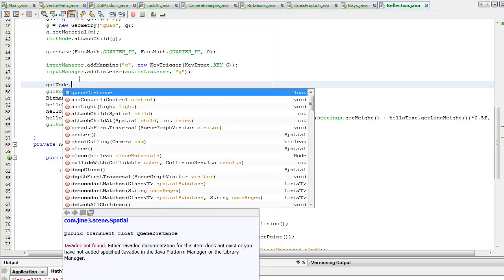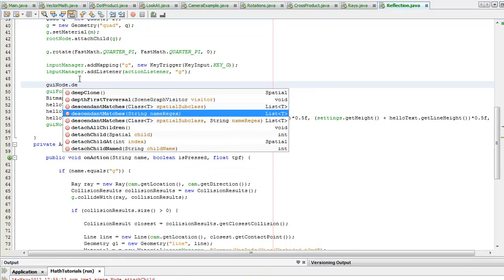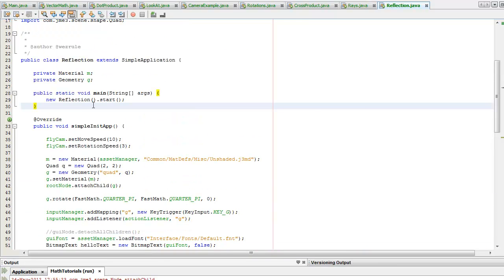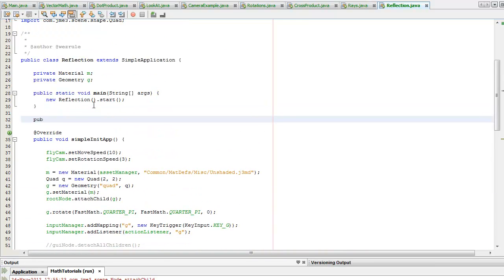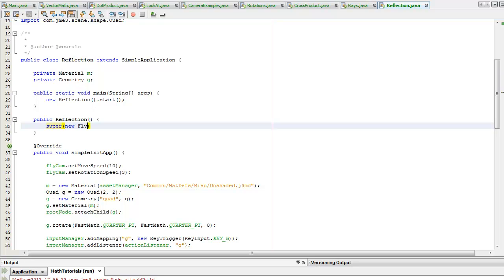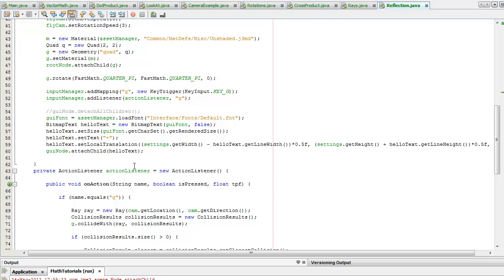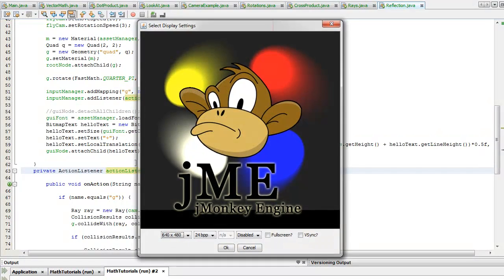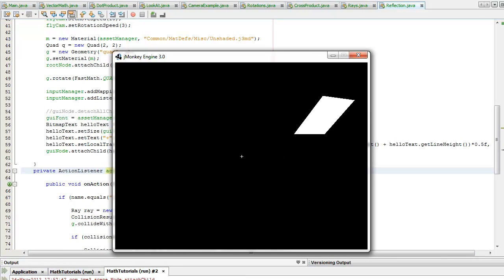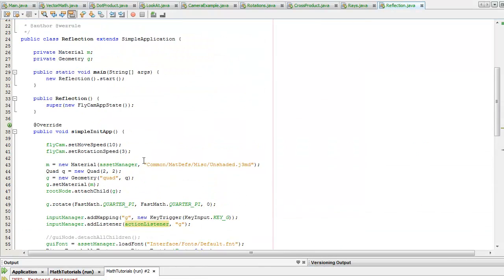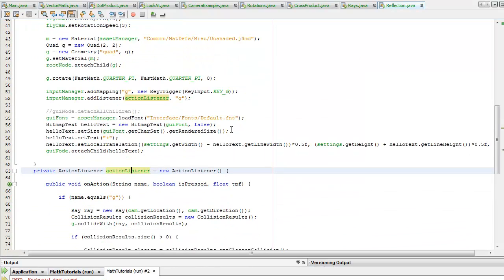I probably should do it the better way now using the new constructor arguments. I'm just going to call super and give it the flycam app state. So now I'm only going to get the app state, I'm not going to get the debug keys, and I'm not going to get the frames per second text or the other frame buffer text. I should have a white crosshair directly in the center of the screen.